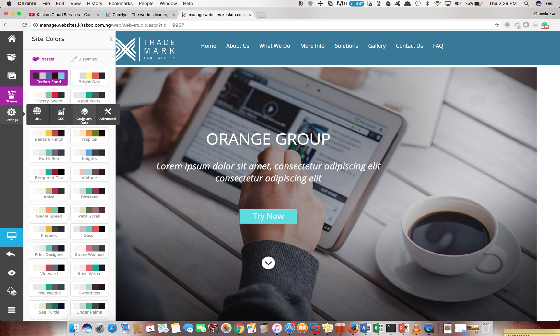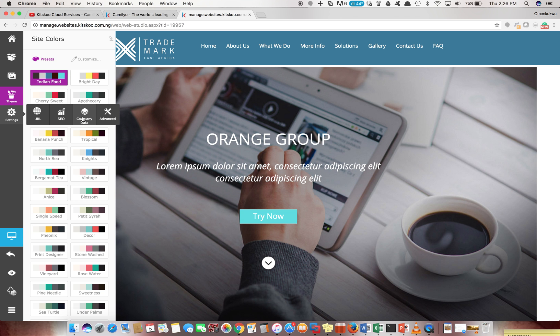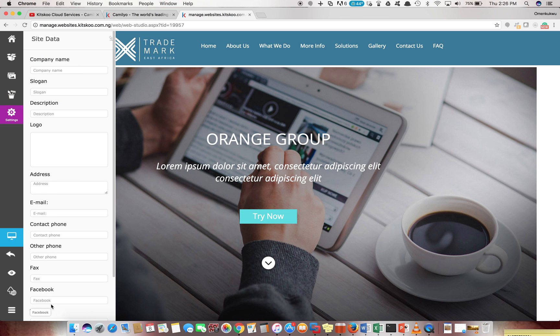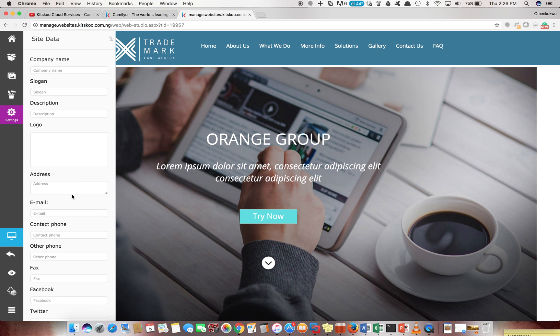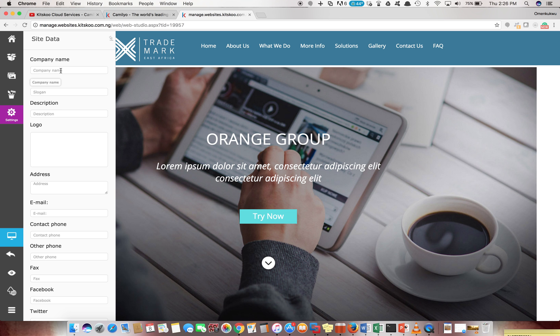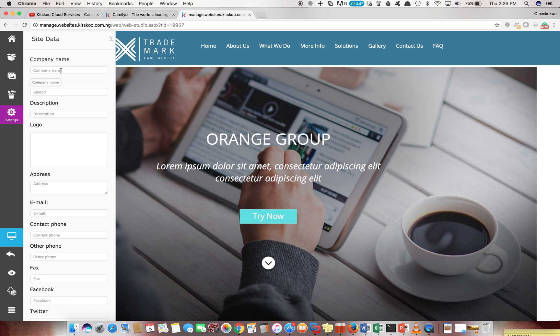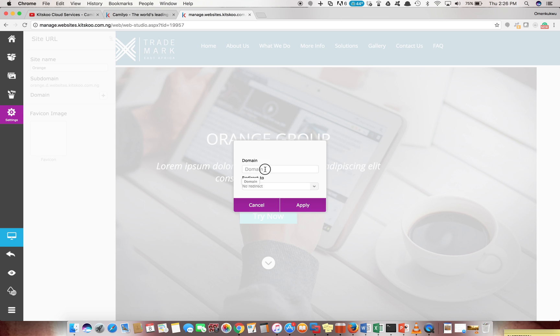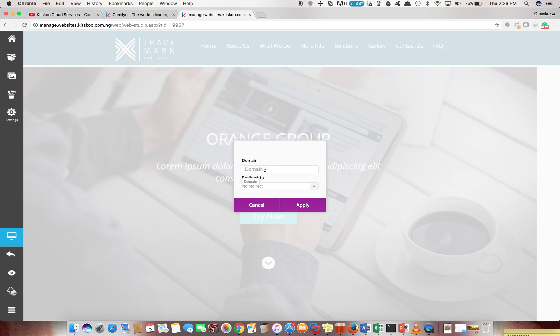If you remember in our previous video, one of the first things I said you need to do is to fill up your company data. If you had done that at this point, you see all those things you filled initially and it's just so much easier for you because it picks the names from here, or some data from here, and inputs it to your sites. Very beautiful. For the URL, assuming eventually I want this site to be - I actually bought a domain, I have a domain in my hand, I bought from namecheap.com or web for africa.com, and my domain name is orange.com.ng, for instance.